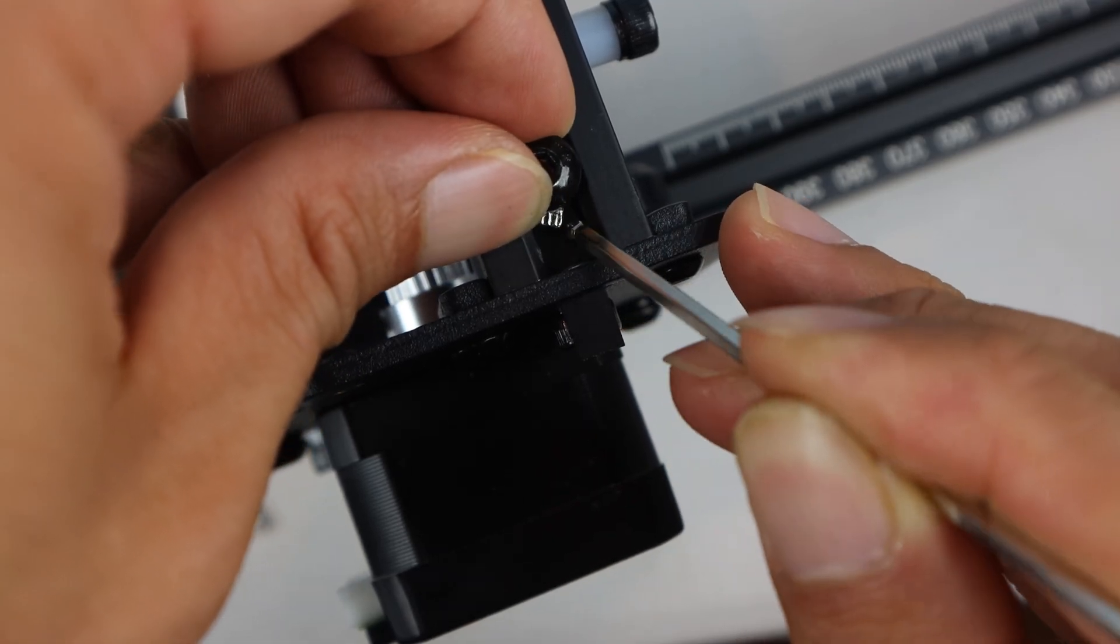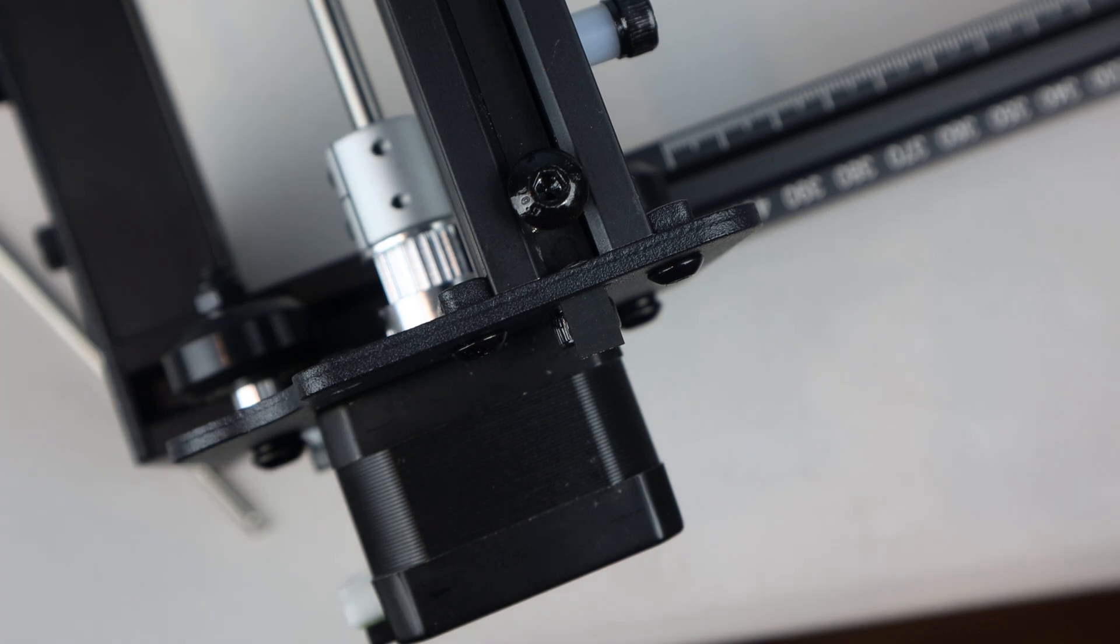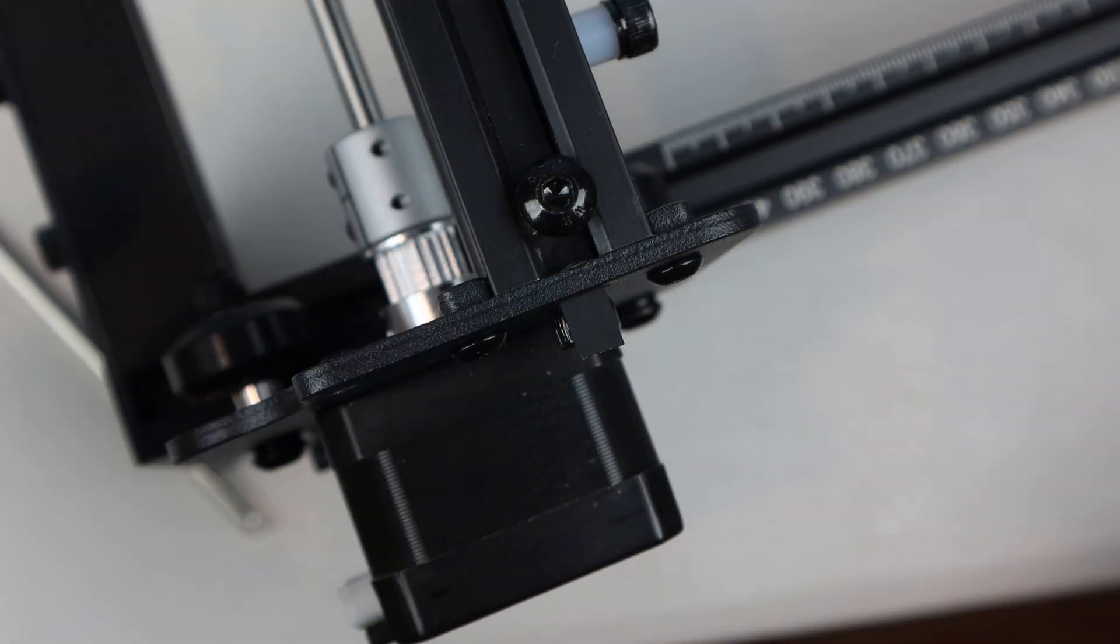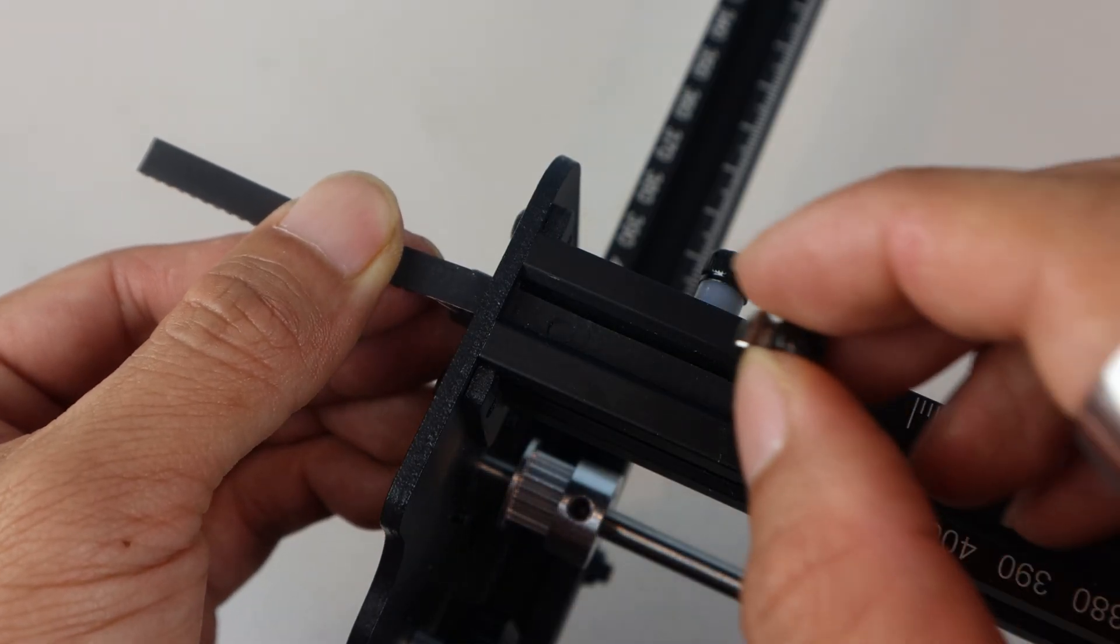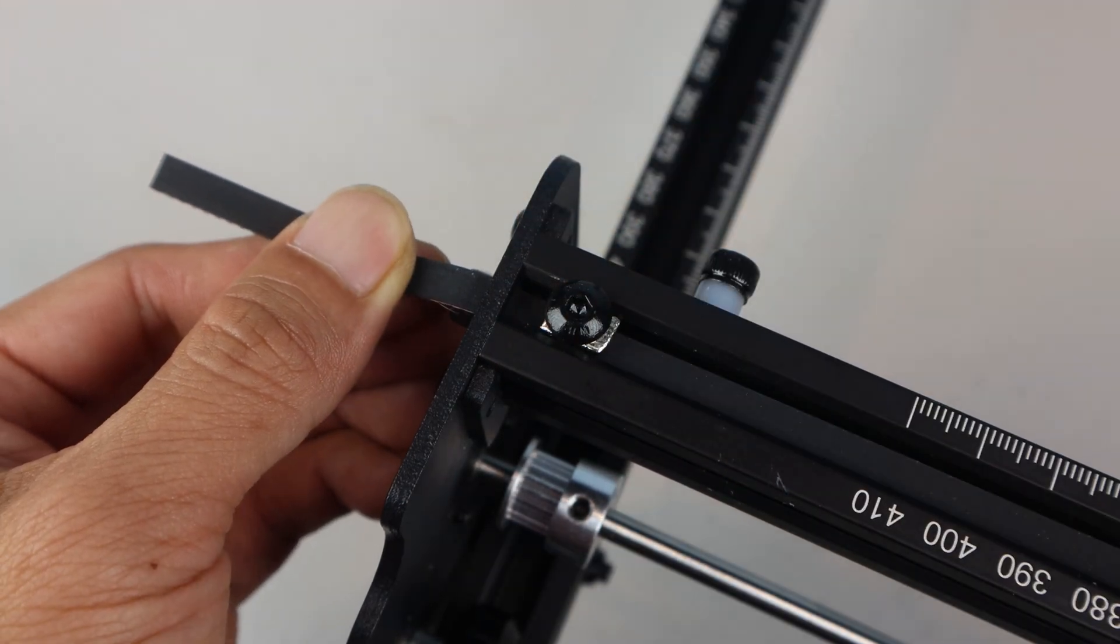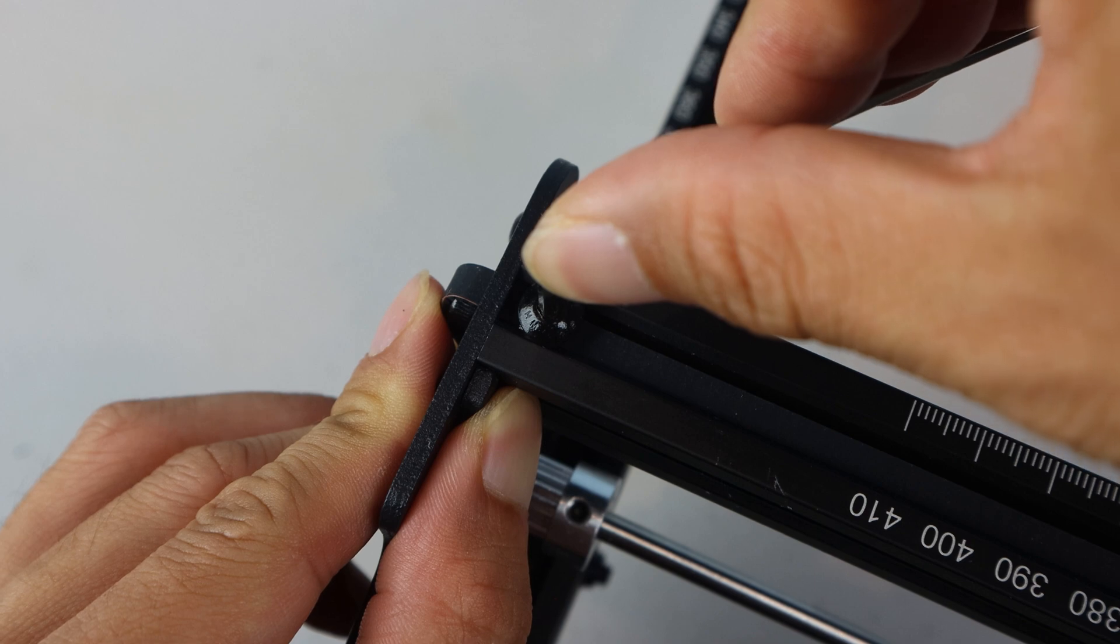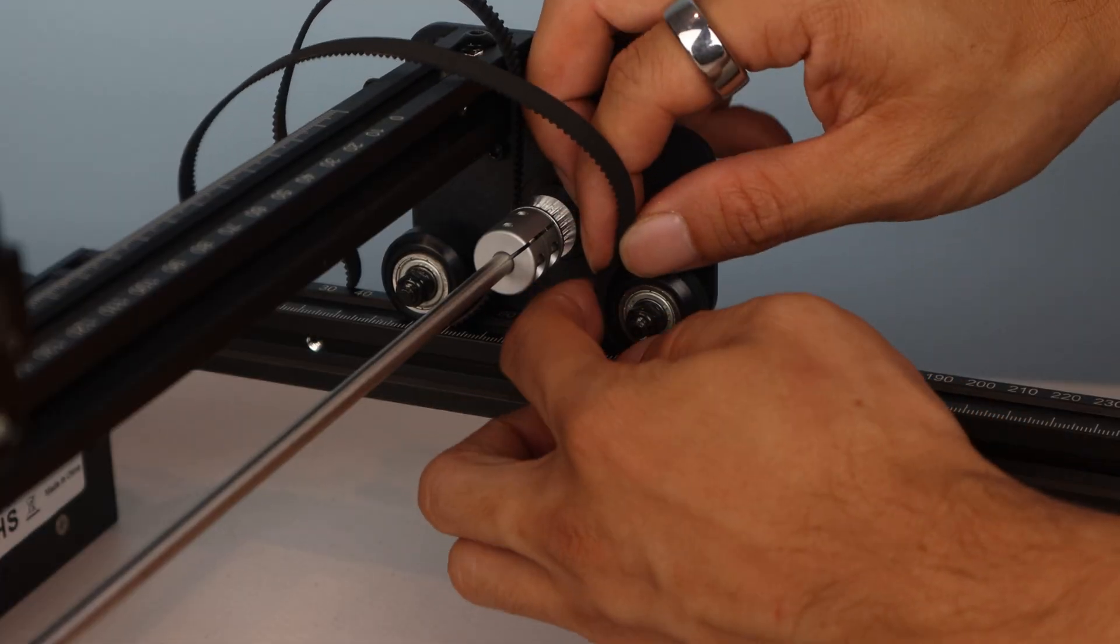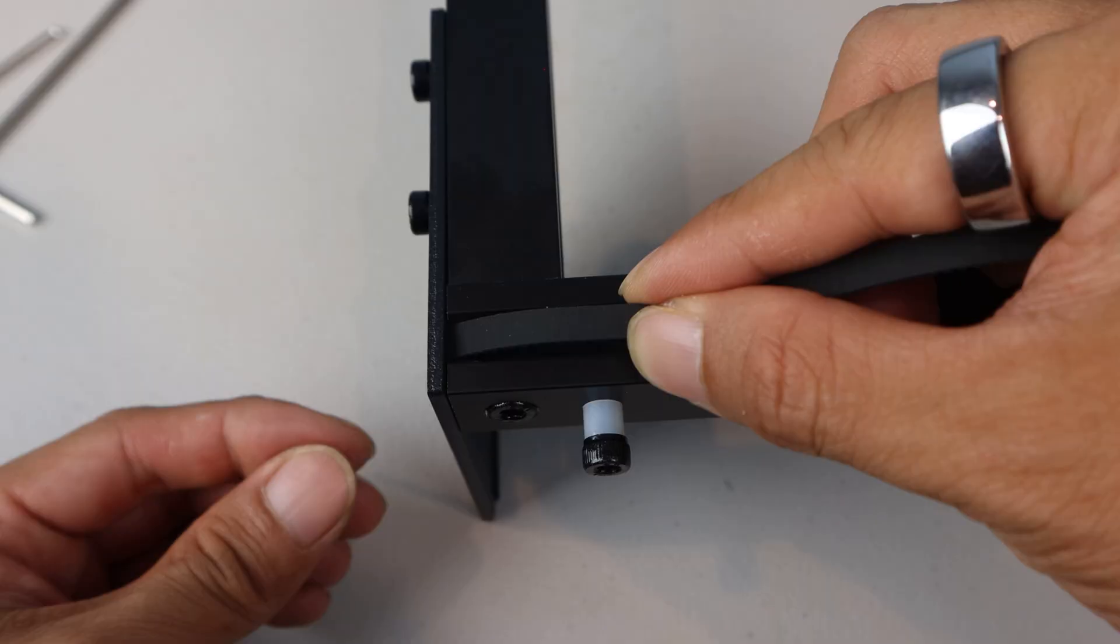Using a small allen wrench, rotate the T-nut a quarter turn so that the sides will catch the underside of the rail, then tighten with the appropriate allen wrench. When anchoring the other side, be sure to pull gently on the belt to ensure that it is tight with a little tension before securing. You will need to perform the same steps for the Y-axis motor's timing belt.